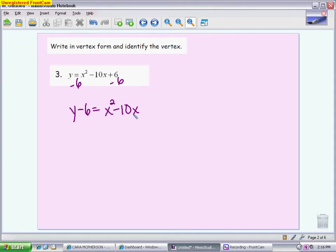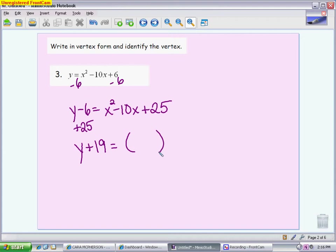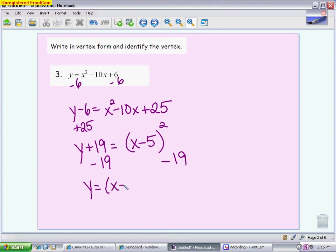Step 1: move the constant to the other side, so you have y minus 6 equals x squared minus 10x. Step 2: complete the square. Take half of 10, which is 5, and square it — that is 25. If you add 25 on the right side, you also add 25 on the left side. On the left: negative 6 plus 25 is plus 19. On the right: write it as a binomial squared — x minus 5 squared. Last step: put the constant back. So vertex form is y equals x minus 5 squared minus 19.